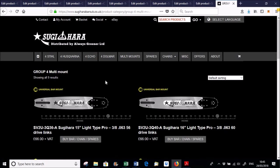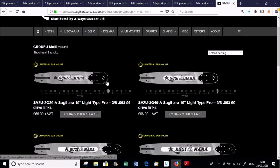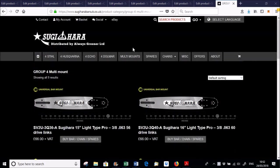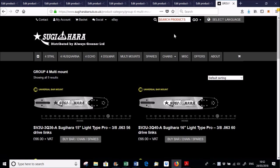So hopefully that's given you a bit of an overview of what's what, and how to use the Sugihara website. One easy way to search for products is just to type it in up there. We have got some sprockets on the website.